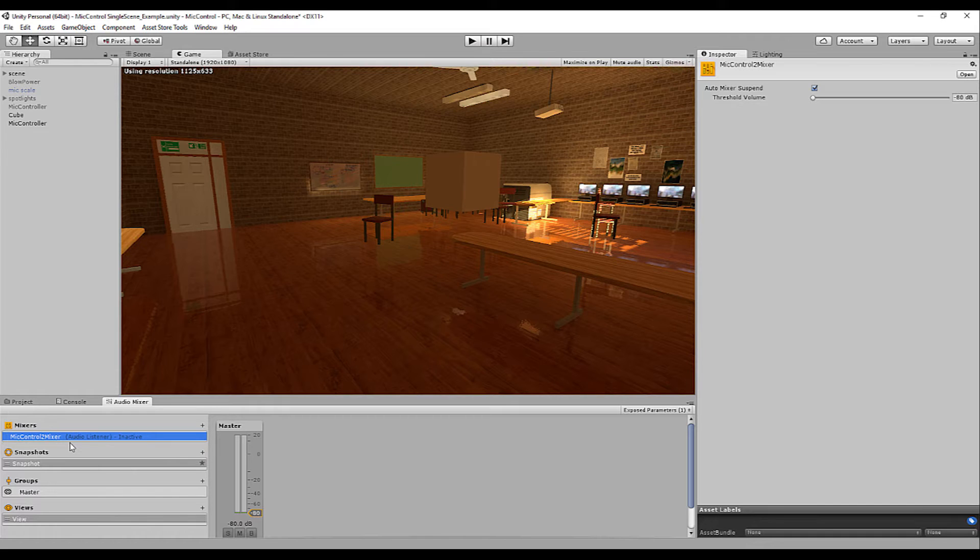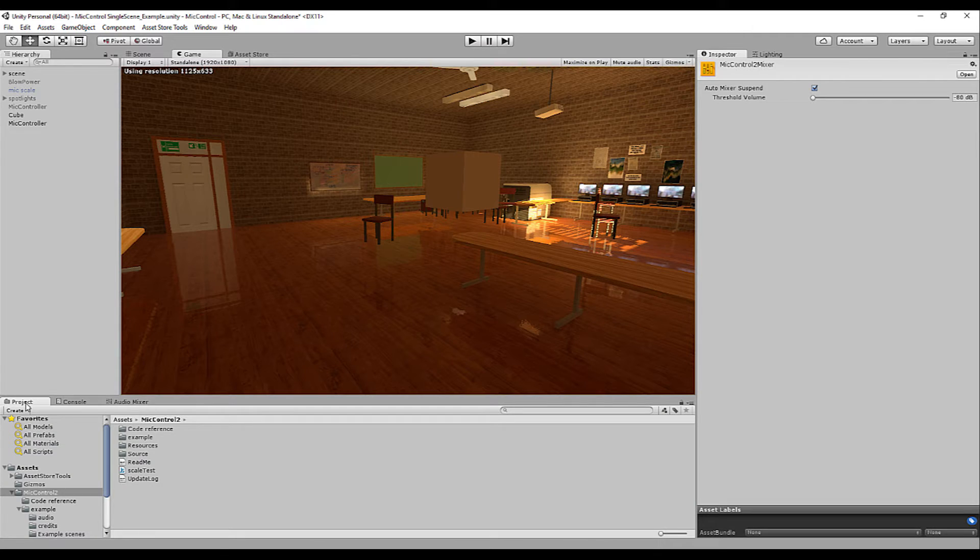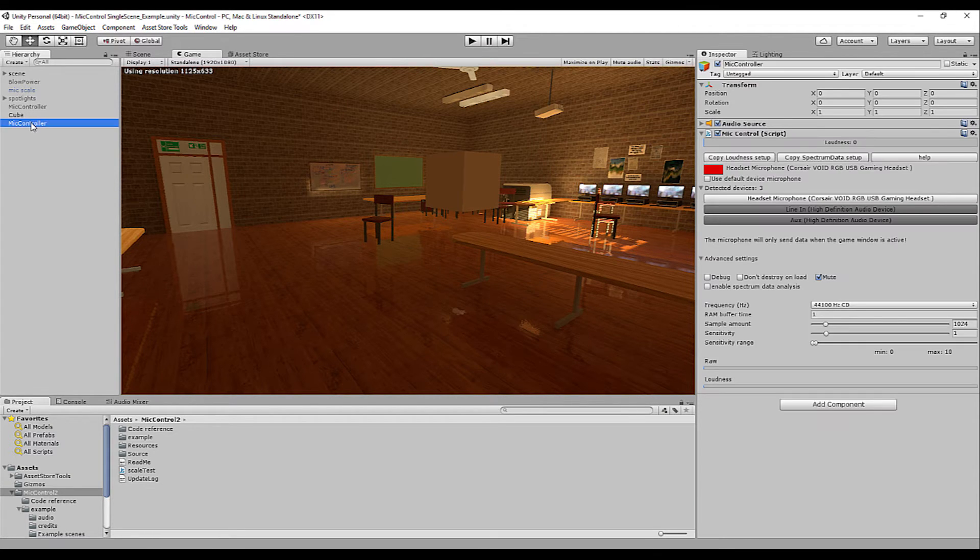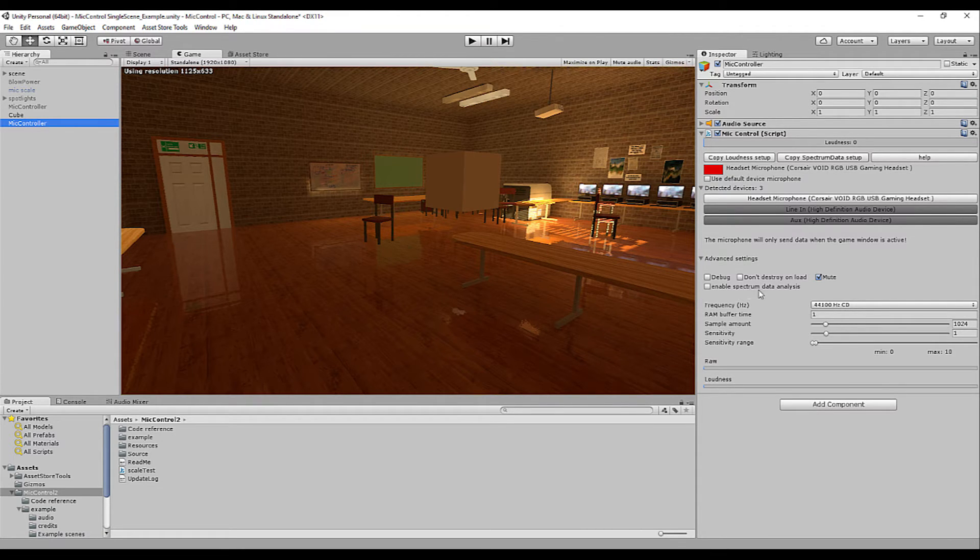Since Unity 5.3, audio sources can no longer output data when muted. Because of this, MyControl makes use of a custom audio mixer so that the audio source is always active but not audible. In order to hear your own feedback, simply deselect mute and you can hear your own feedback in game in 3D space.